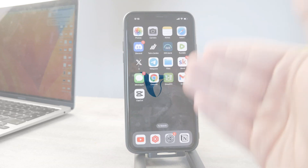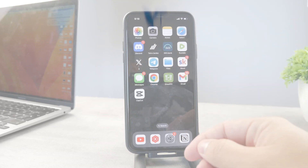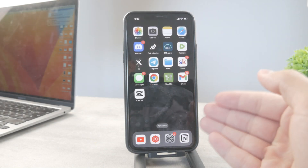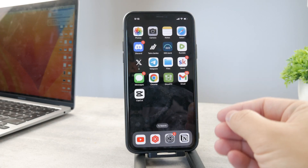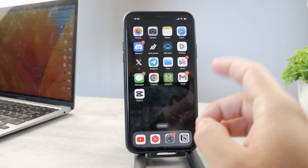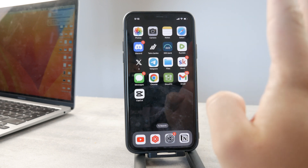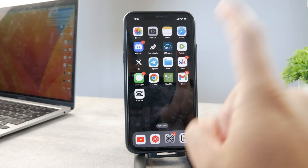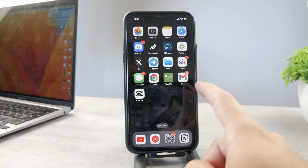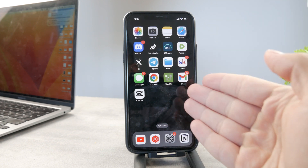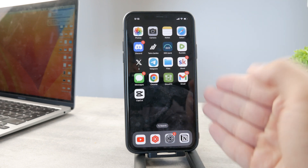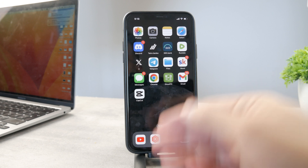Hello everyone, welcome back to Foxtech again, a channel which is providing you with tutorials for years. The topic for today is: how do you ignore messages on an iPhone?